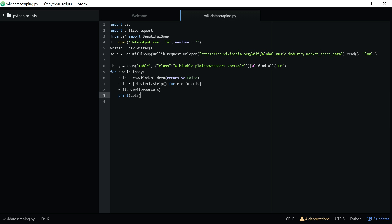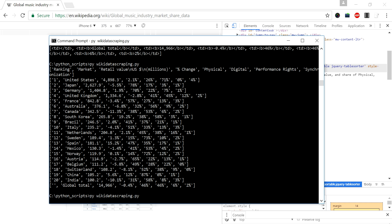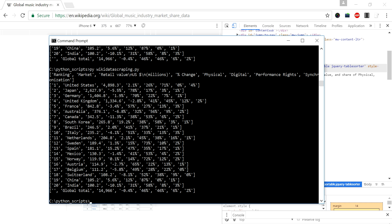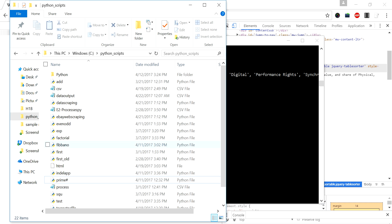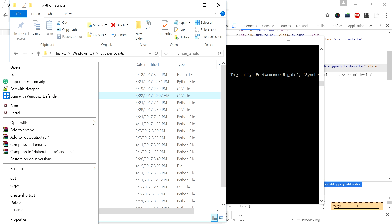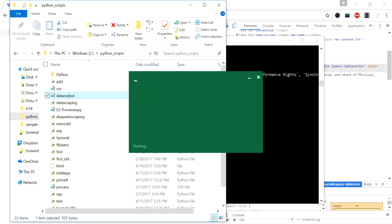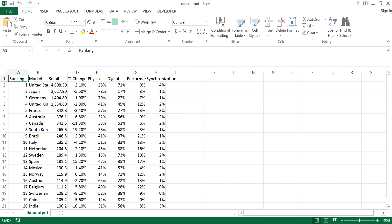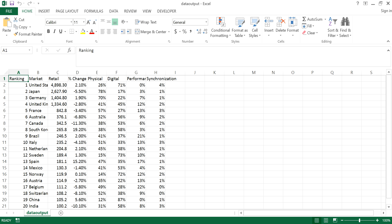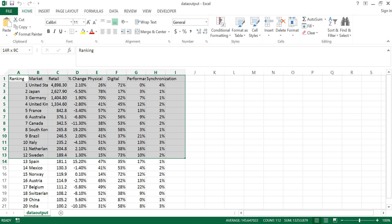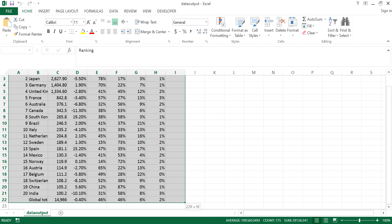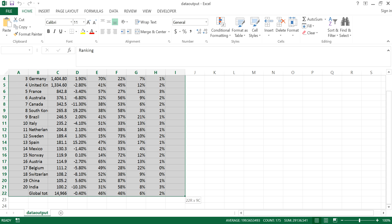We can see in the path where we have given. This is the output I got. If I go to the folder, this is data_output which we got now recently. If I want to open with Excel, I can see the data here. So this is how we can automate the web page data into an Excel sheet.